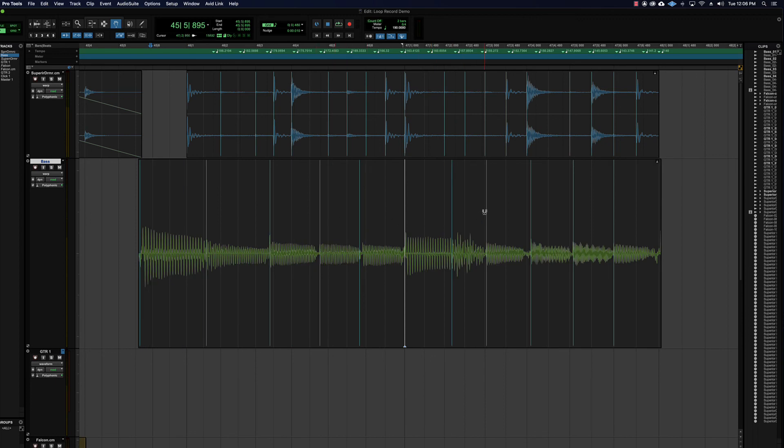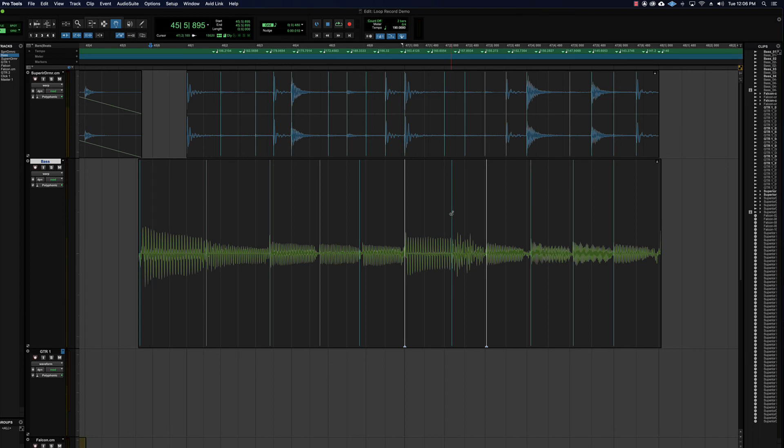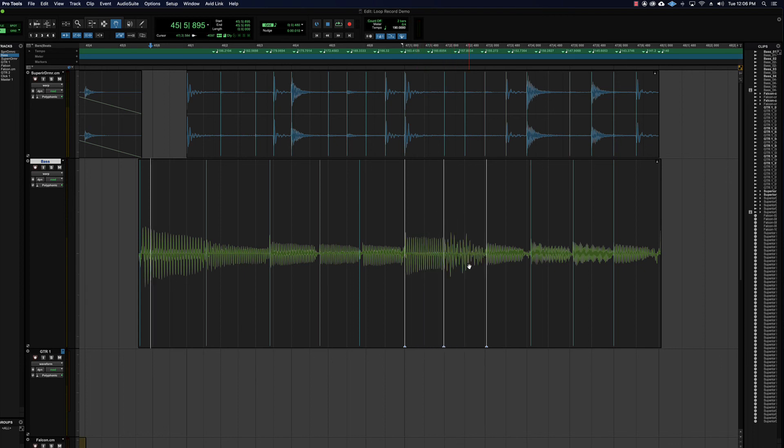Then if I want a range warp, I need two spots. I'm double clicking with the grabber to create new warp markers. I need two warp markers. And then I can grab any event marker in the middle and drag that guy around. And that is called a range warp.